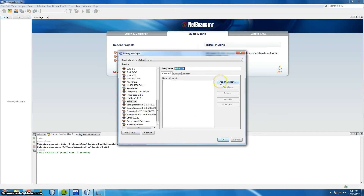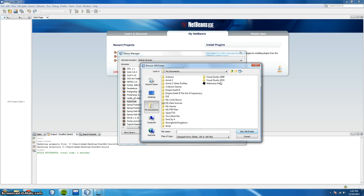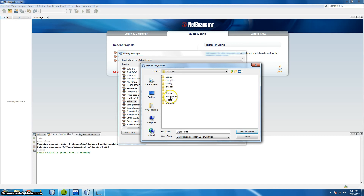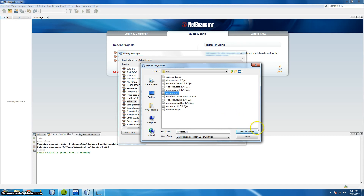Next we're going to add a jar file. So navigate to where you installed Robocode. The default directory is C drive, Robocode, and we're going to select Libraries. And finally, Robocode.jar.